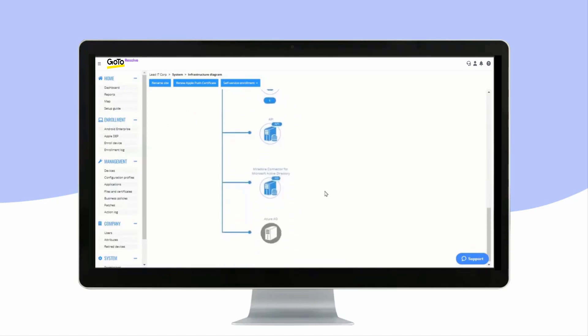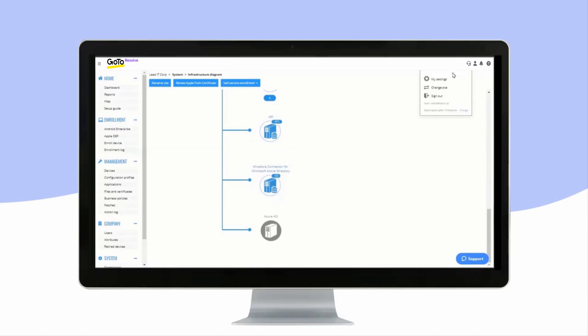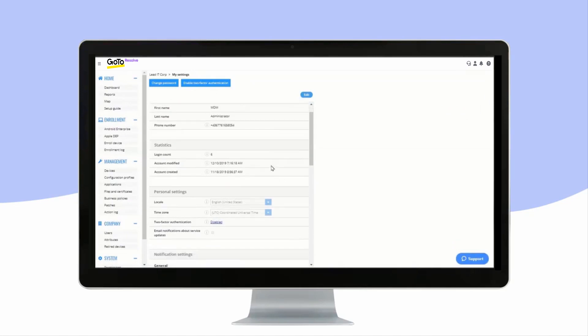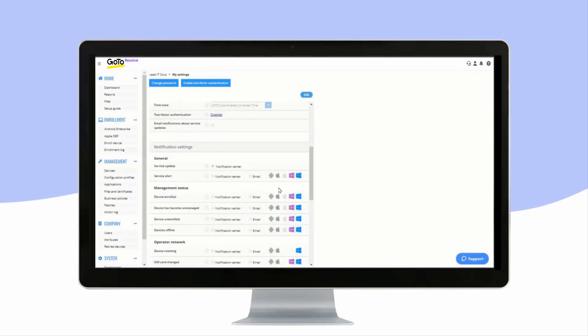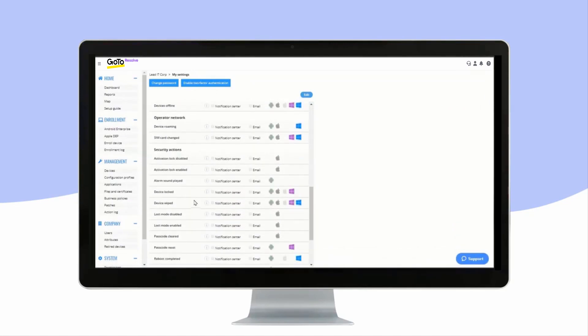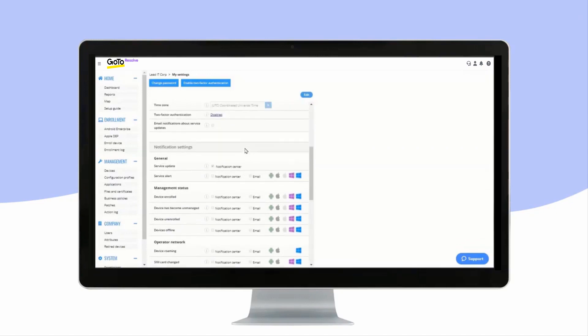By clicking on the person in the upper right corner, you can adjust settings for the site user, such as receiving a notification whenever Lost Mode is activated, or when a SIM card is changed.